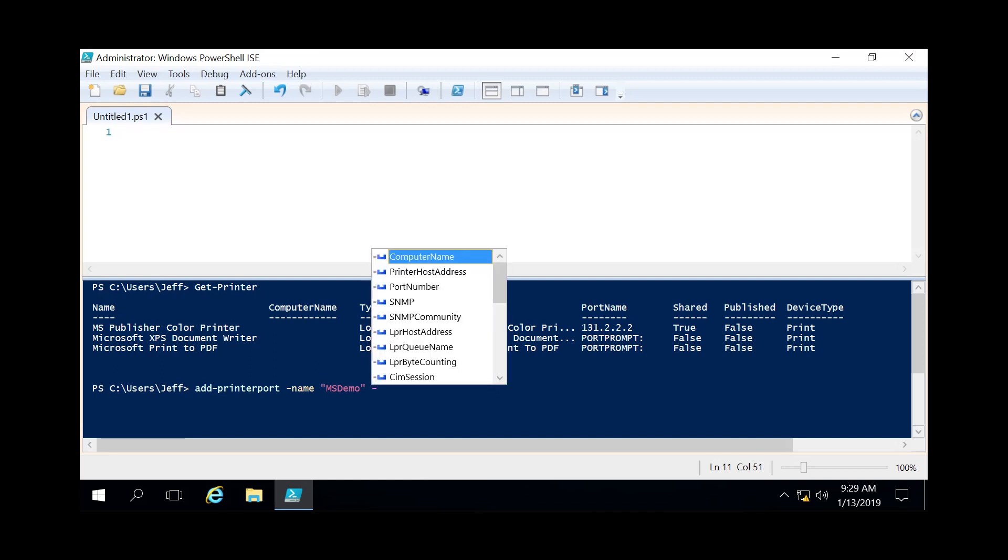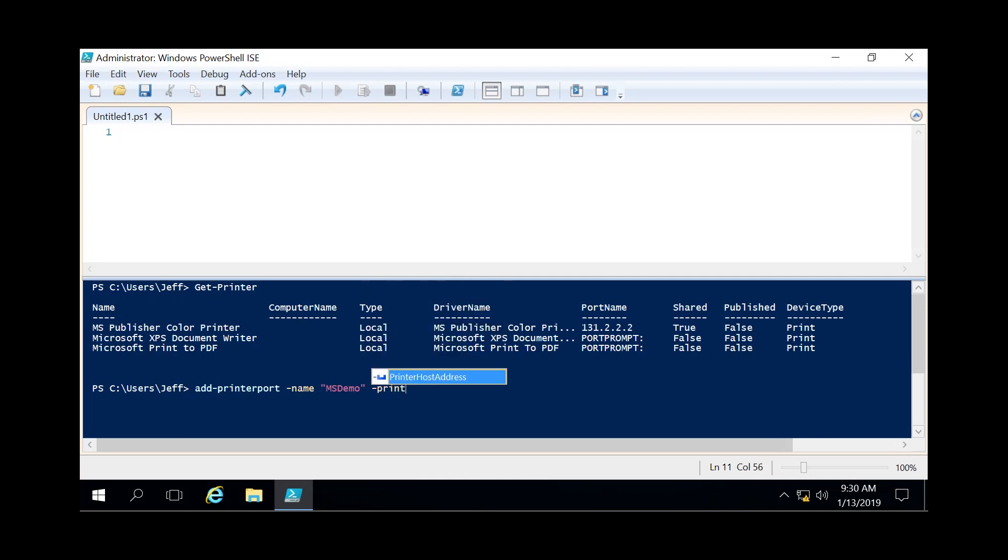And then since we're making a TCP IP port, we're gonna specify the printer host address. So we'll do a dash printer host address. Specify the IP of that printer which today we're gonna do 192.50.2.2.